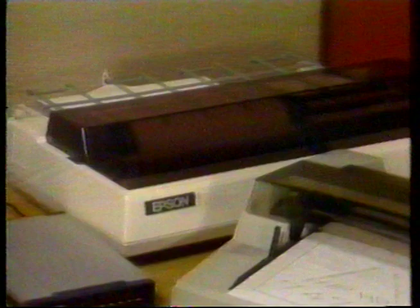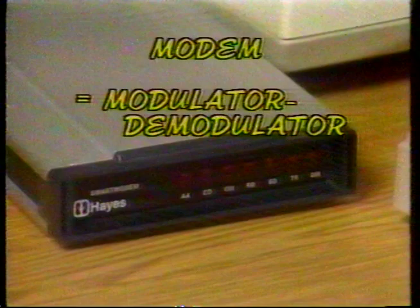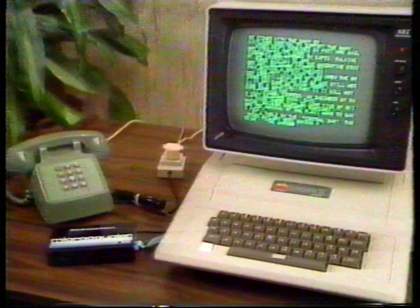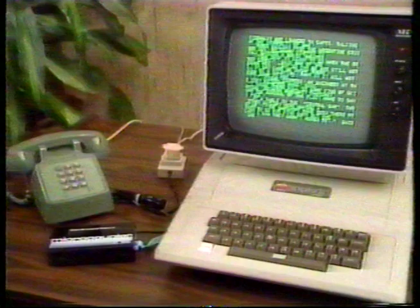Telecommunications and electronic mail offer another exciting way to use your IBM personal computer. With the addition of a modem, which stands for modulator-demodulator, you can literally use the telephone line coming into your business or home to call up another computer. That other computer can be another personal computer or a giant mainframe that offers a broad range of services to personal computer users.